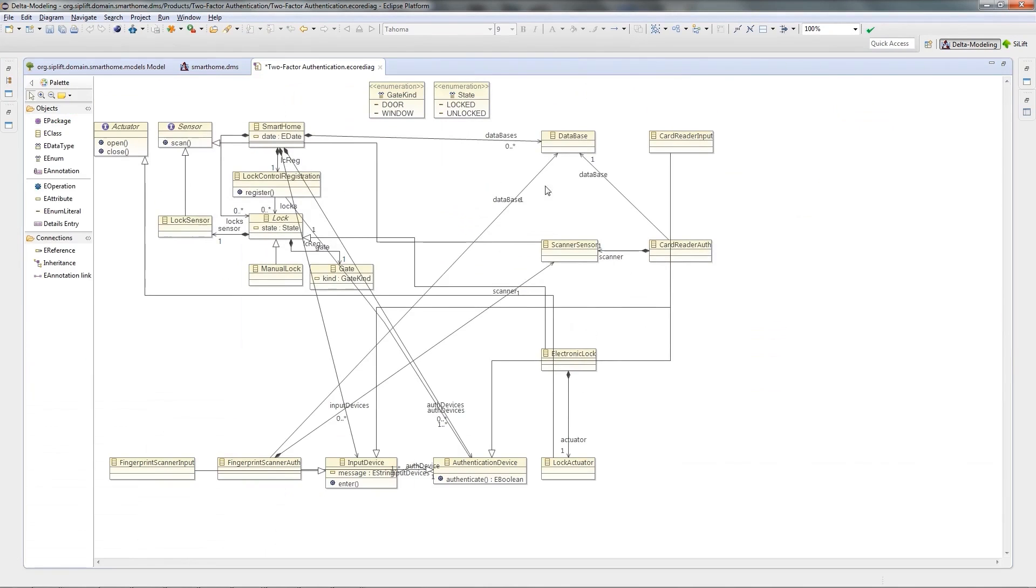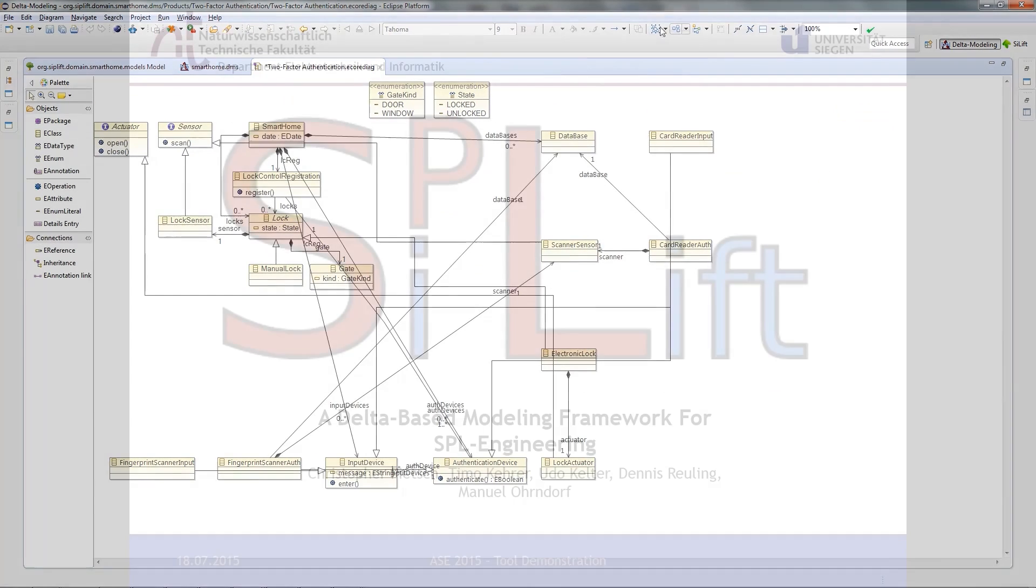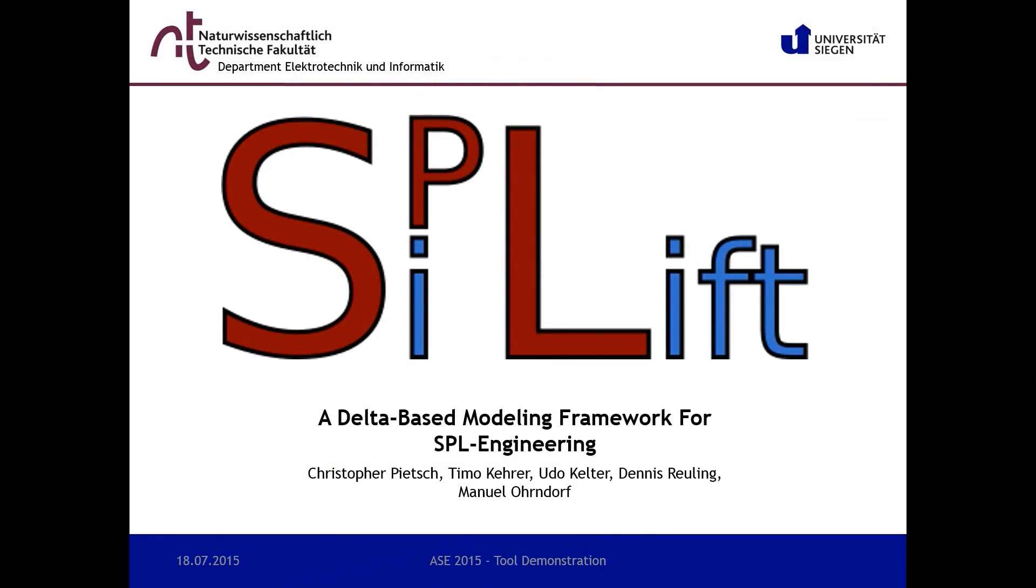So, this was an overview about our tool for delta-based modeling of software product lines. We thank you for watching and please visit our website for further information. And if you have any questions, don't hesitate to contact us.